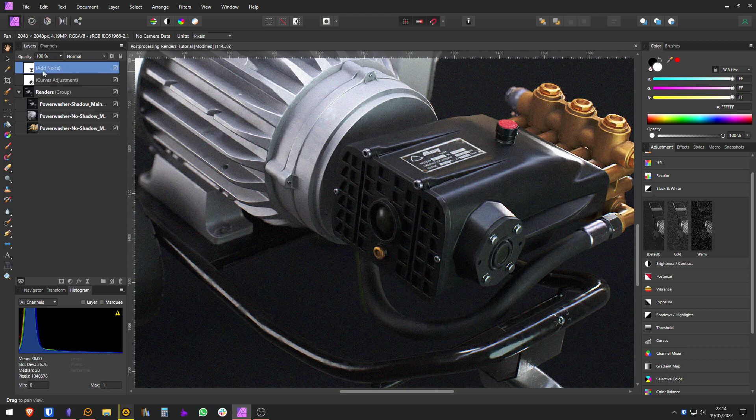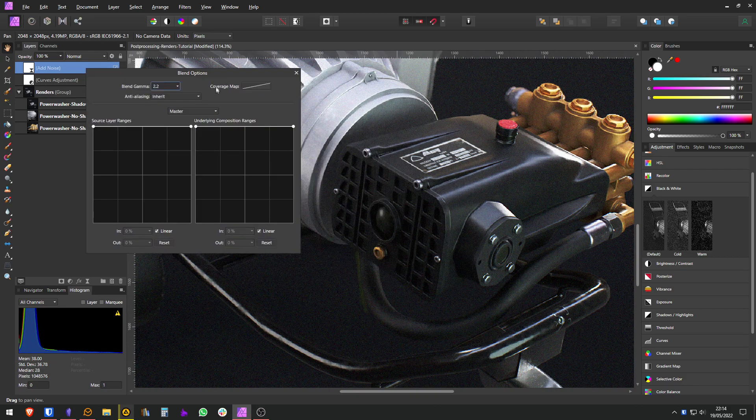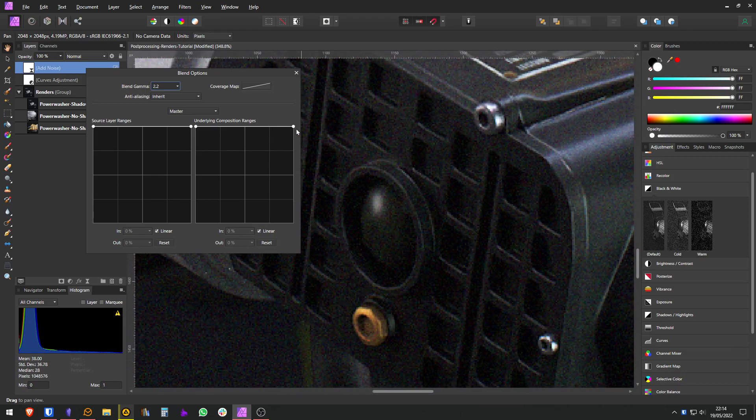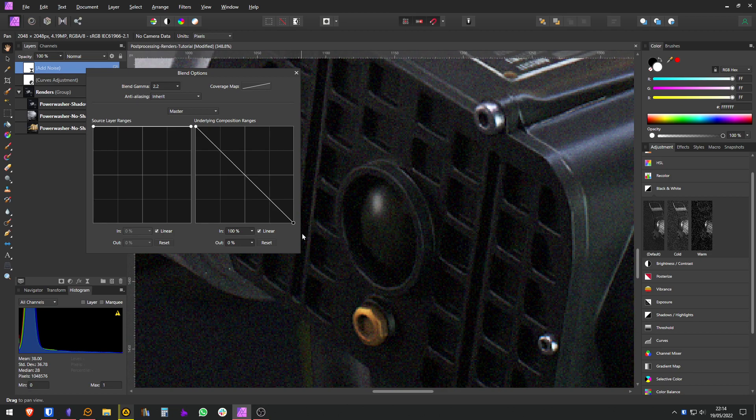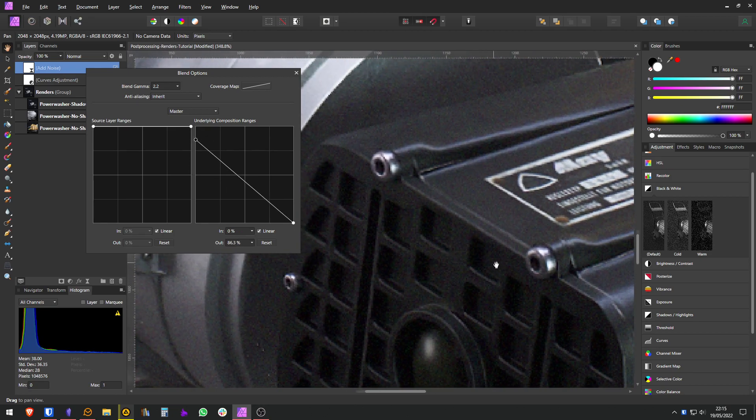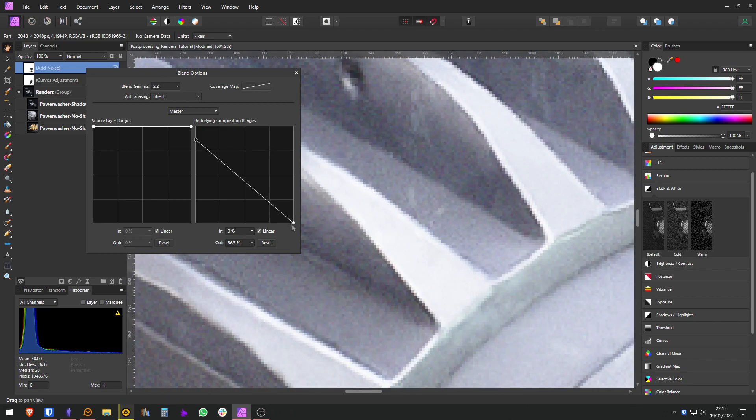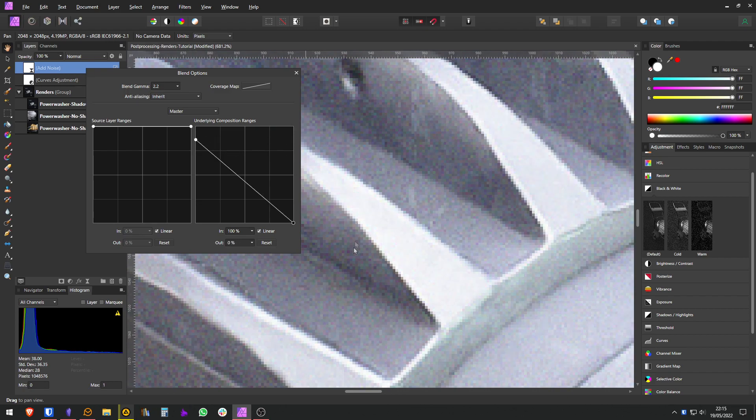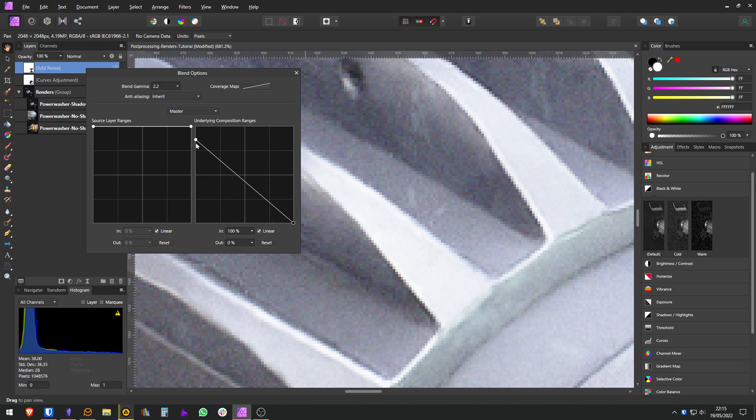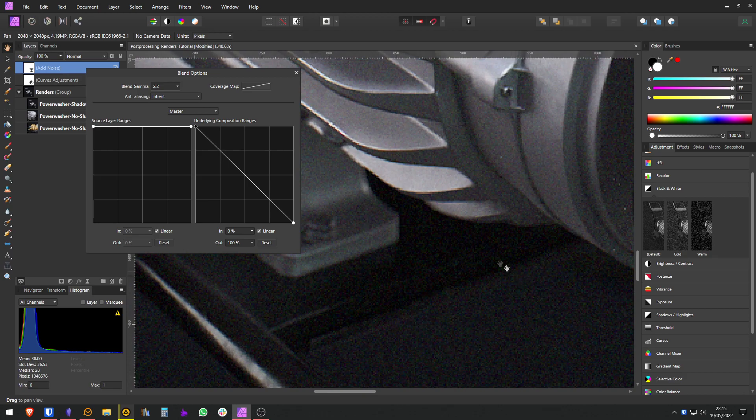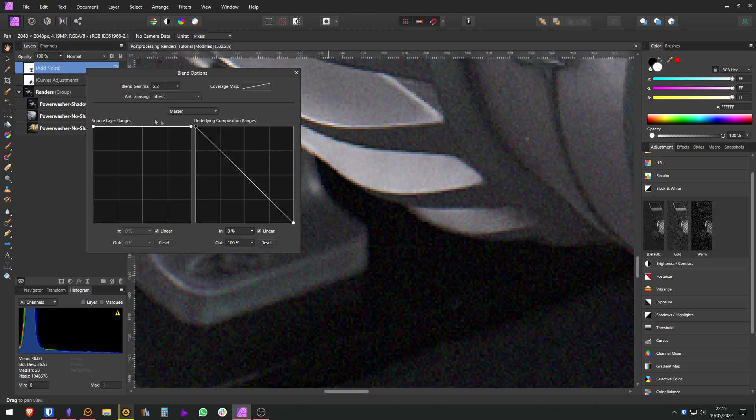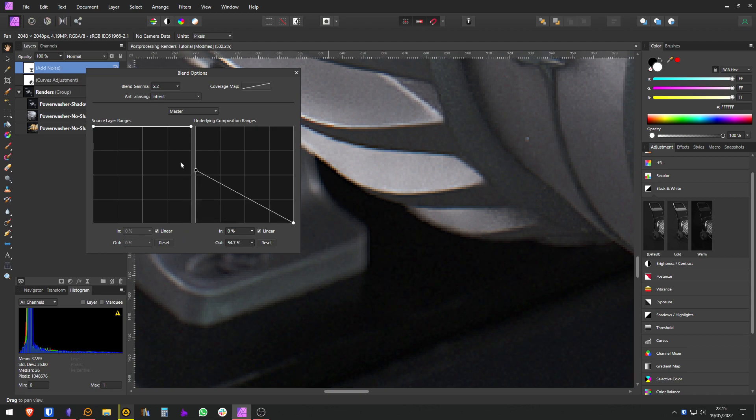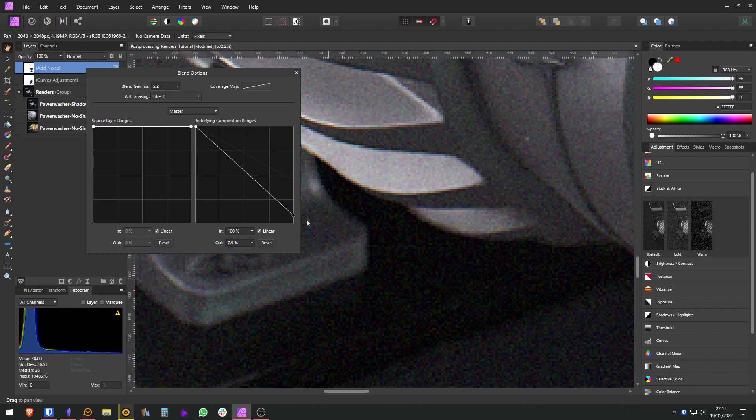For that, you can go to the add noise, come here to the settings, and in underlying composition range you can come here and drag this down. You will see now that you will have less noise showing on the light parts and more noise on the dark parts. Maybe here is a good place. You can notice it: no noise on the dark parts, noise in the dark parts and not in the light parts.